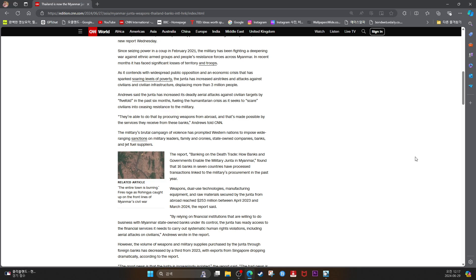They are able to do that by procuring weapons from abroad, and that's made possible by the services they receive from these banks, Andrews told CNN.